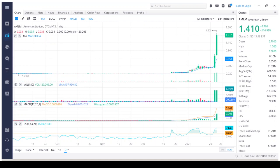American Lithium Minerals Inc, an exploration stage company, engages in the acquisition and exploration of mining properties in the United States. The company primarily focuses on investigating prospective lithium opportunities. It holds an option to acquire a 100% interest in 88 unpatented mining claims in Esmeralda County, Nevada.